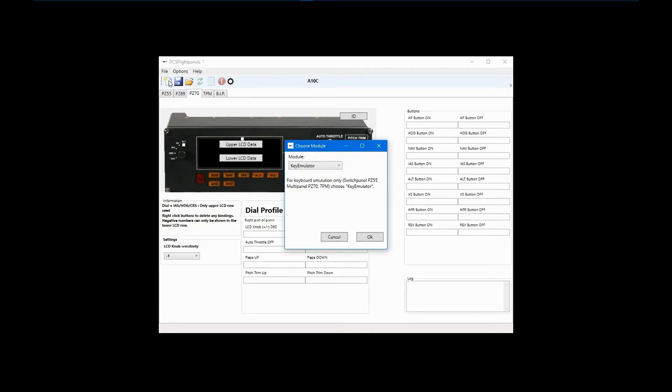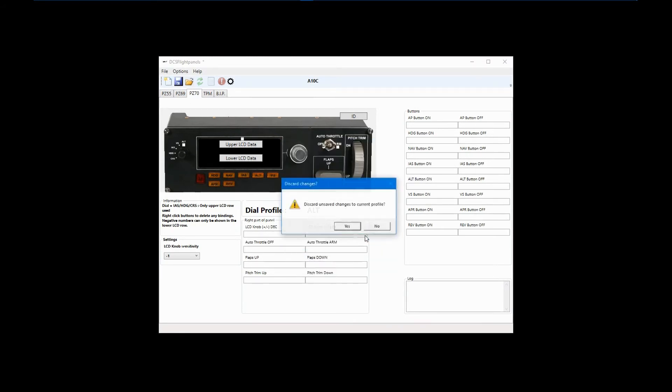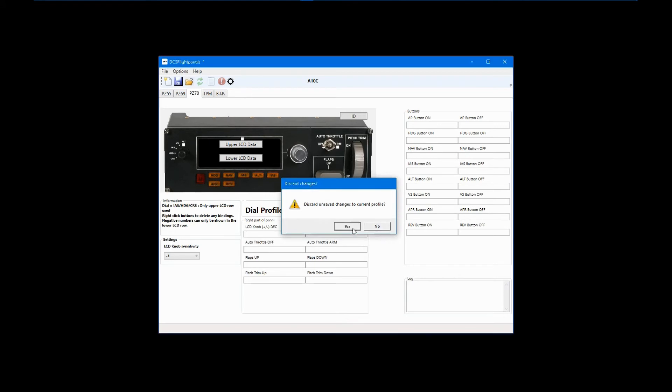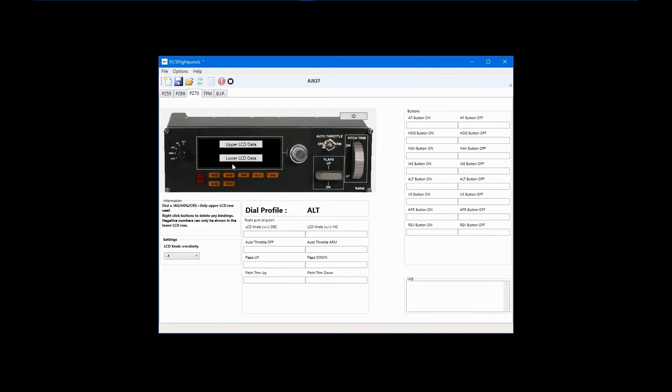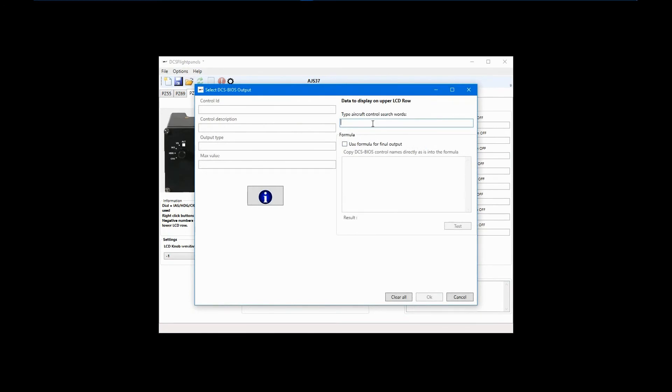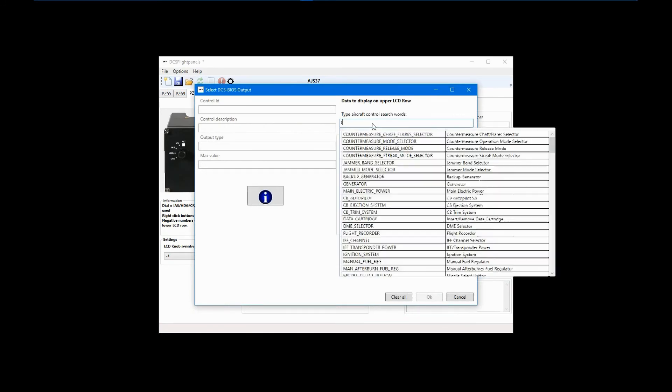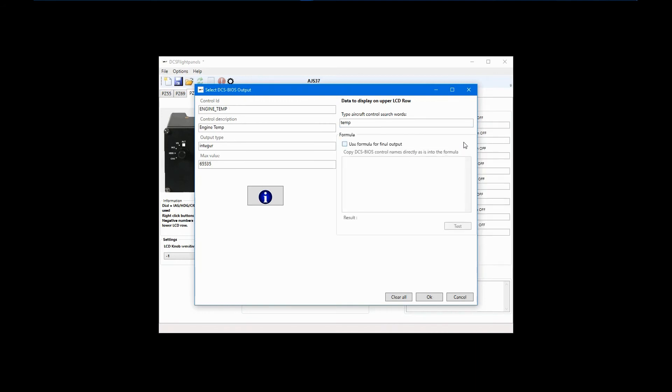Go back to DCS Flight Panels, start a new profile for the AJS 37, and select the multi-panel. Click on the upper display and search Temp. Now, here I can point something out. In a number of the later DCS BIOS profiles, we have added pre-calculated gauge values. Doing a search on the term value will bring these up. For now, we'll ignore that and choose Engine Temp only, as it will have the raw data.